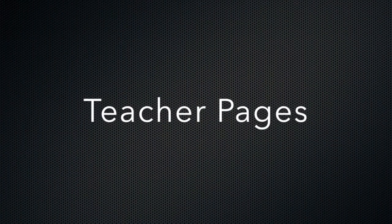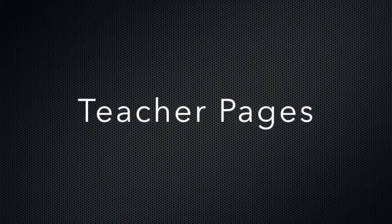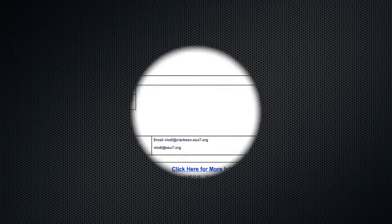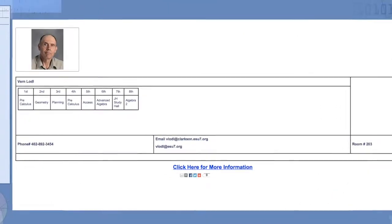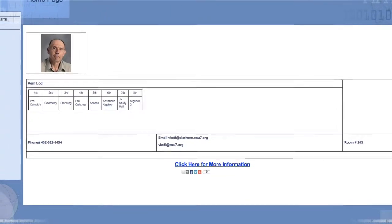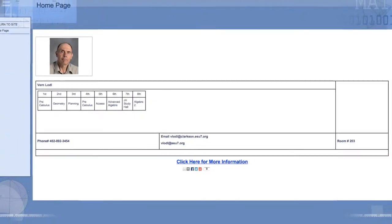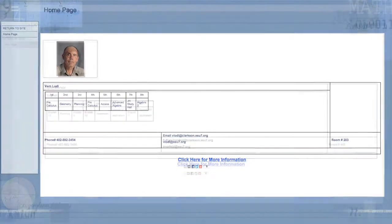One of our first semester focuses was to make the staff directory look cleaner and better. We have accomplished this by making each teacher their own page.